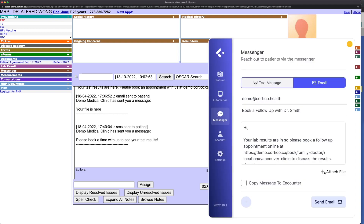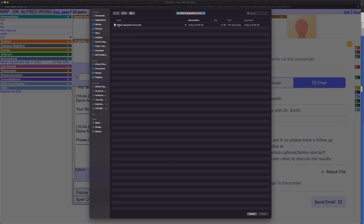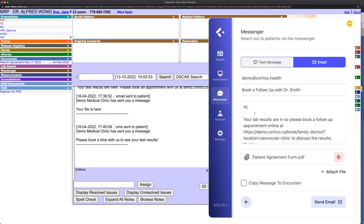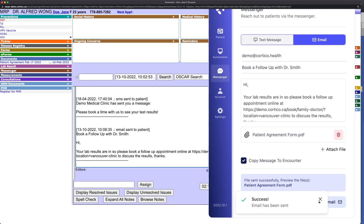You also have the ability to attach files from your computer to the message. And finally, for audit trail purposes, you can select the option to copy the message into the encounter notes.